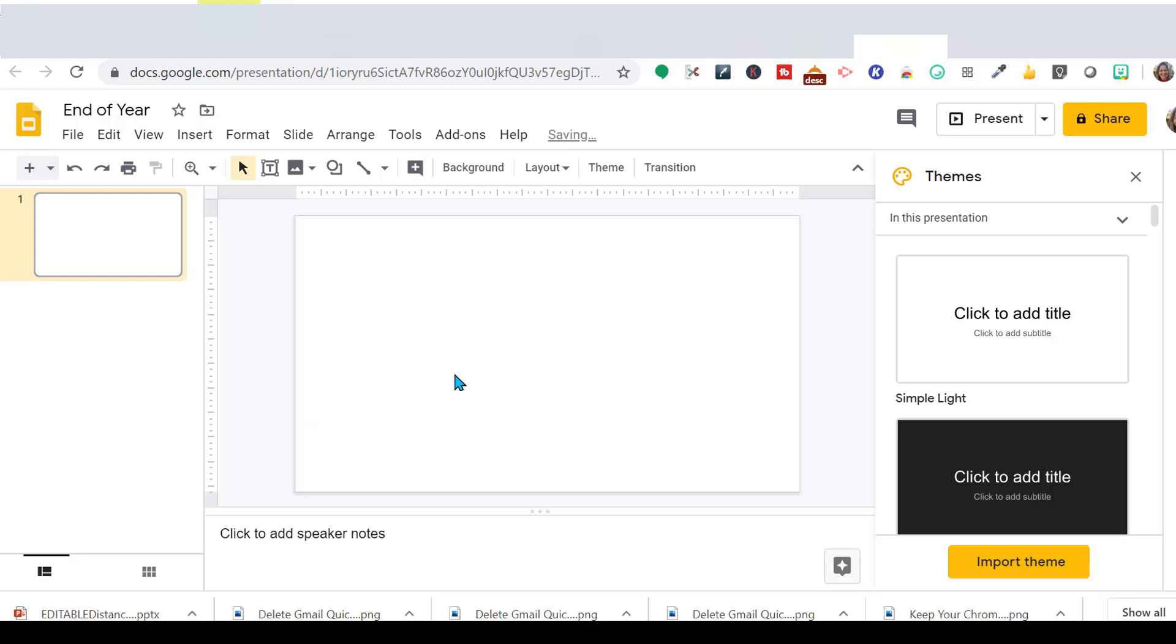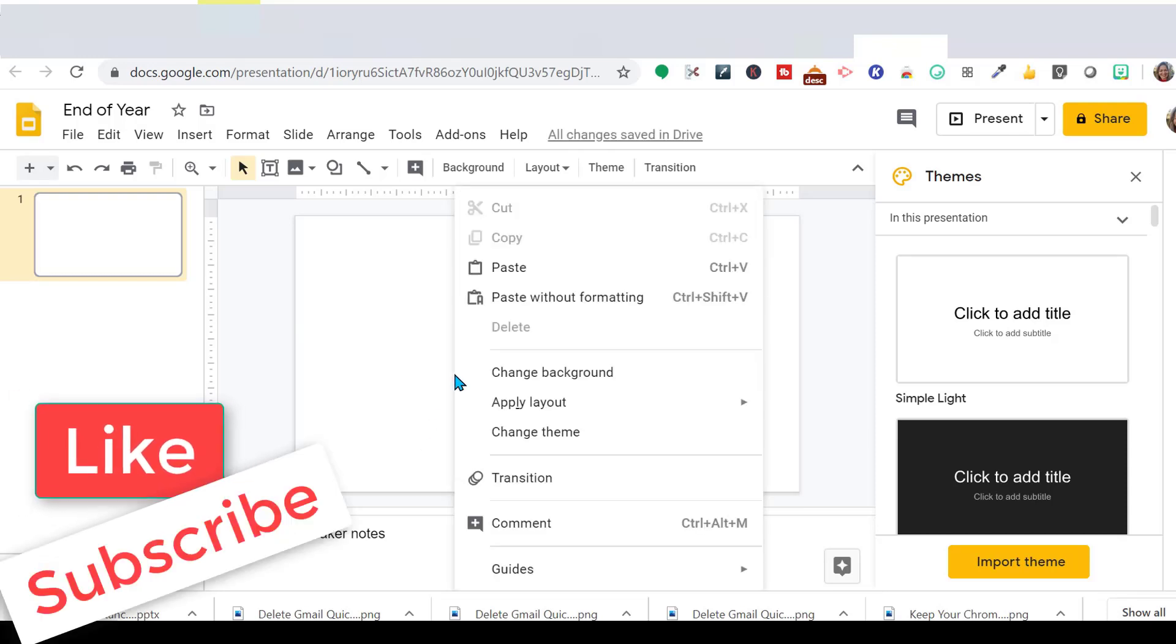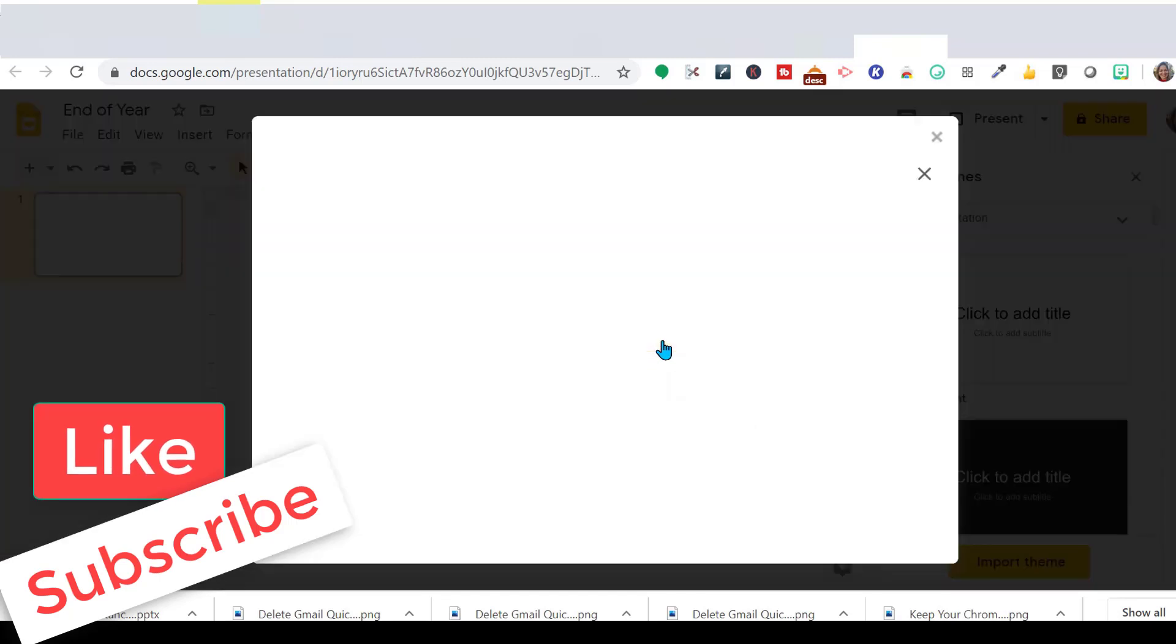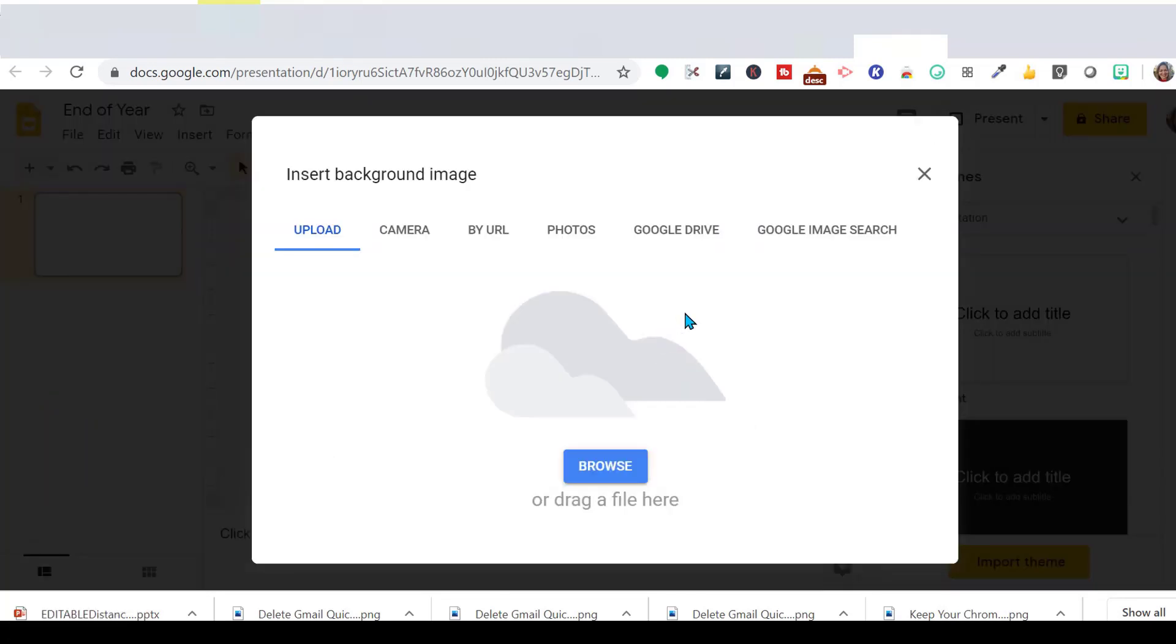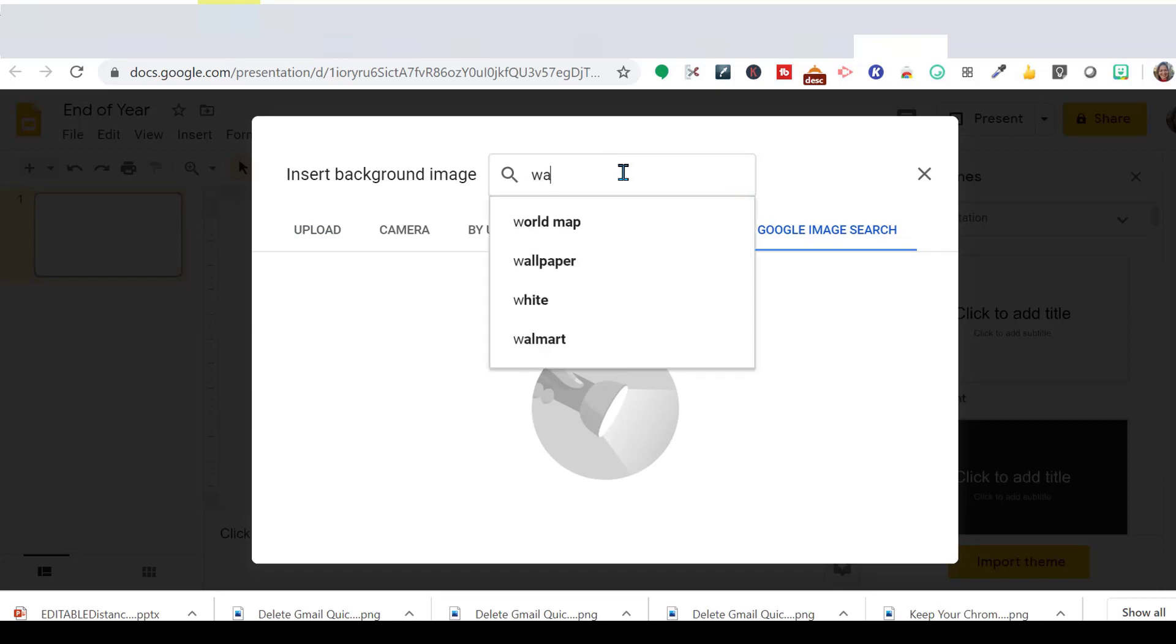Now I want to change the background, so if I right-click, I want to change the background, and I want to choose an image. I am going to Google Search, and what I want is wall and floor.